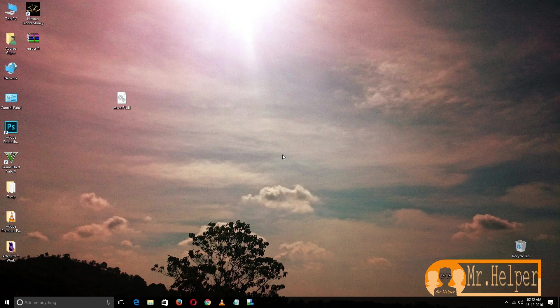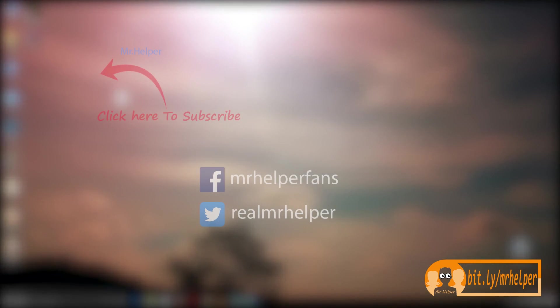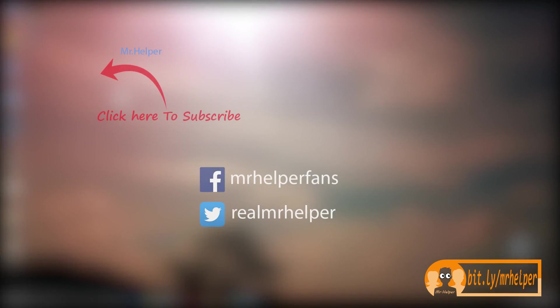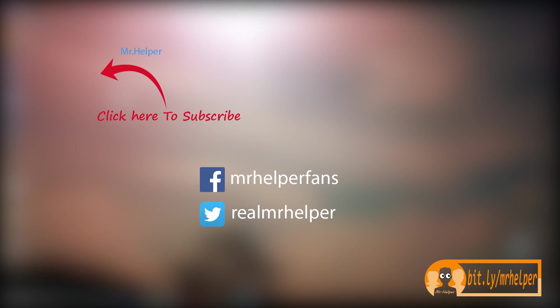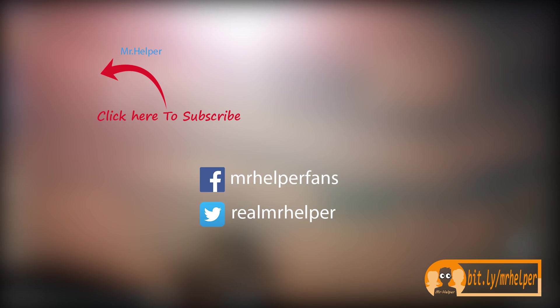Comment below if you're having any problem regarding this video. I will try my best to help you. Share the video to as many people you can and click on subscribe button to get more videos like this. Until then, take care, have a nice day, and see you next time. Bye.